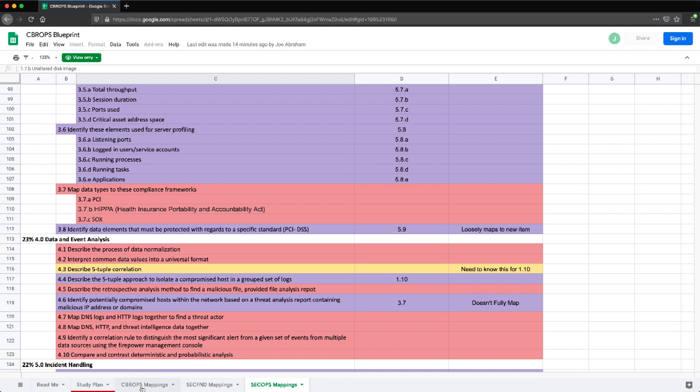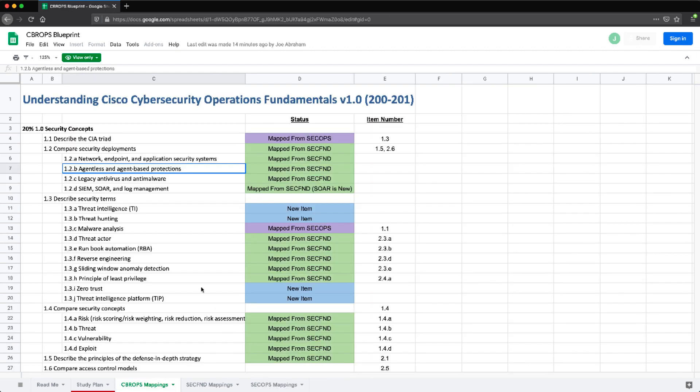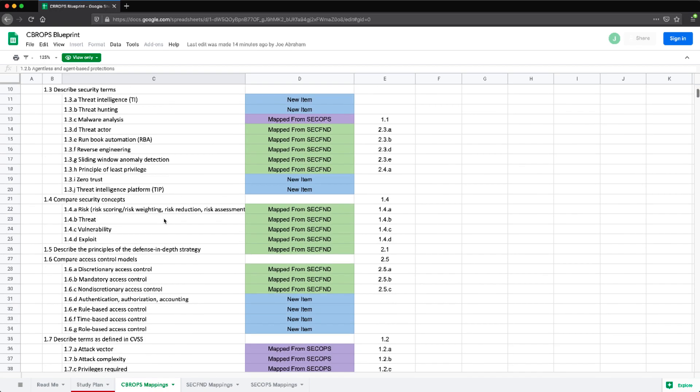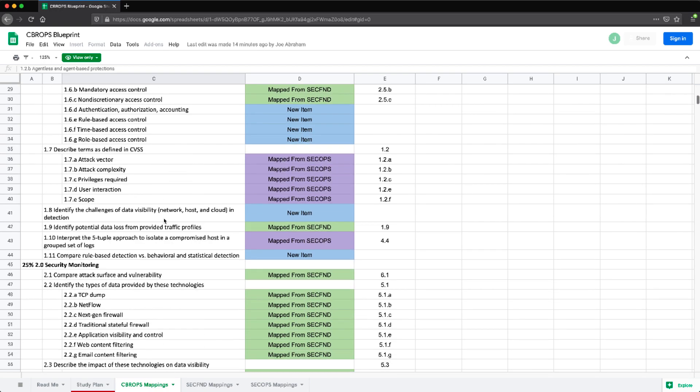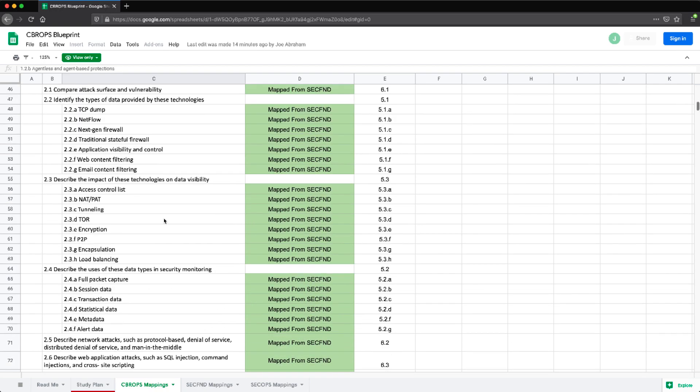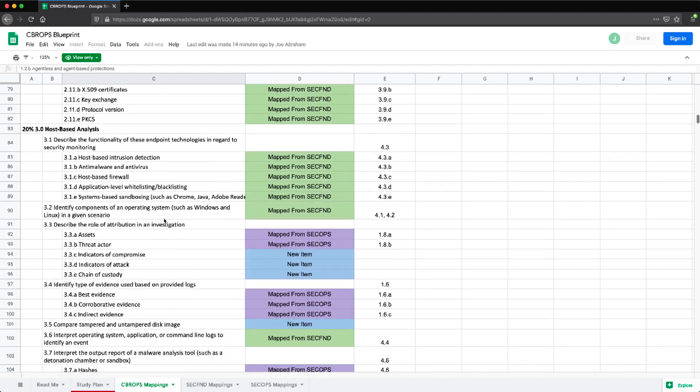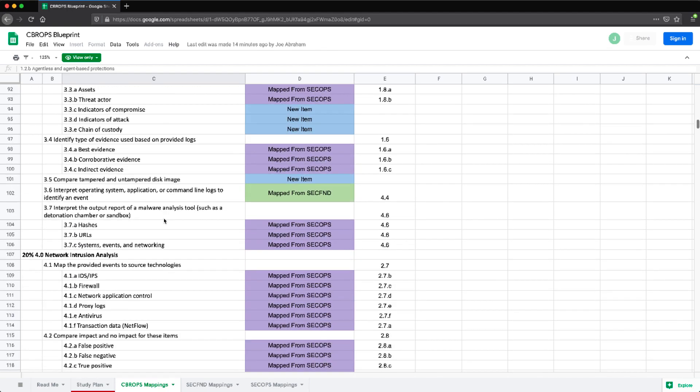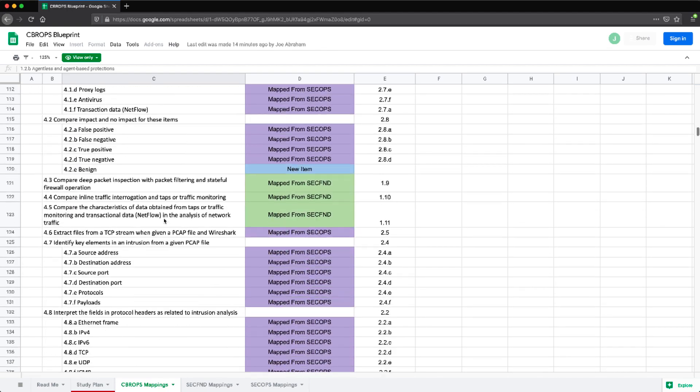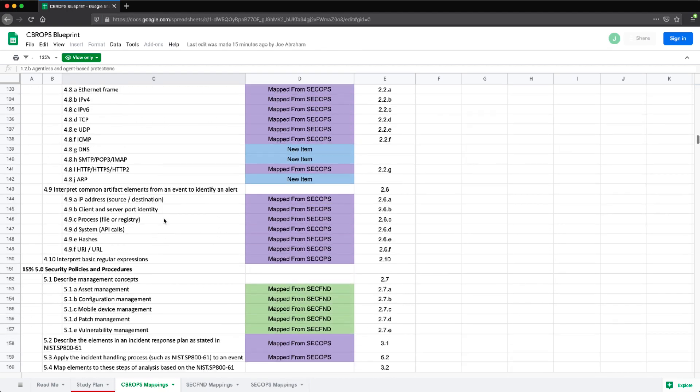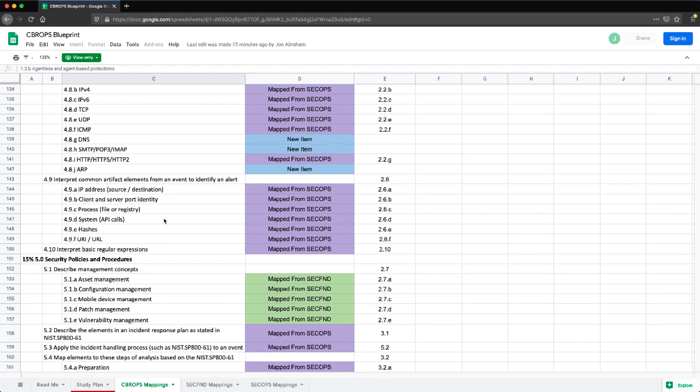And then on the actual CyberOps page, I have the new items, if it's mapped from SecOps or SecFund, the item number on those corresponding exams. So this is the new blueprint, and how it's laid out is there's five sections. There's the security concepts, there's the security monitoring, we have analyzing hosts, analyzing networks, and then the policy and procedures section.